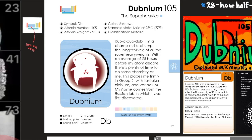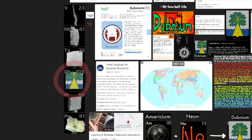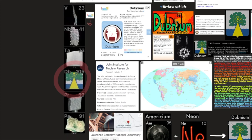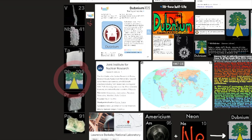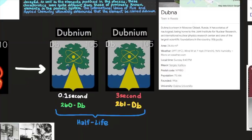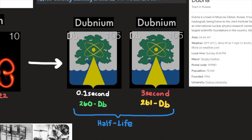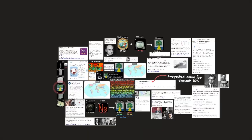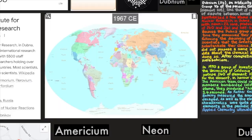Rub-a-dub-dub, I'm a champ, not a chump — the longest lived of all the superheavies. With an average of 28 hours before my atom decays, there's plenty of time to do some chemistry on me relative to the other radioactive elements. This places me firmly in group 5 with tantalum, niobium, and vanadium. My name comes from the Russian lab in which I was first discovered — Dubna, Russia — and Dubnium is element 105.